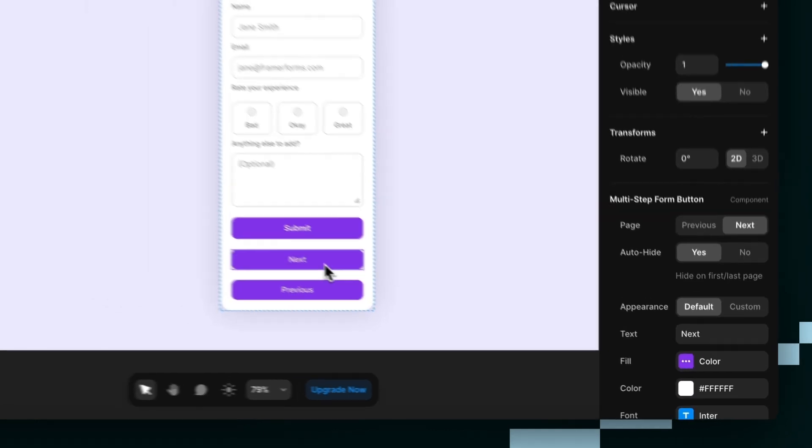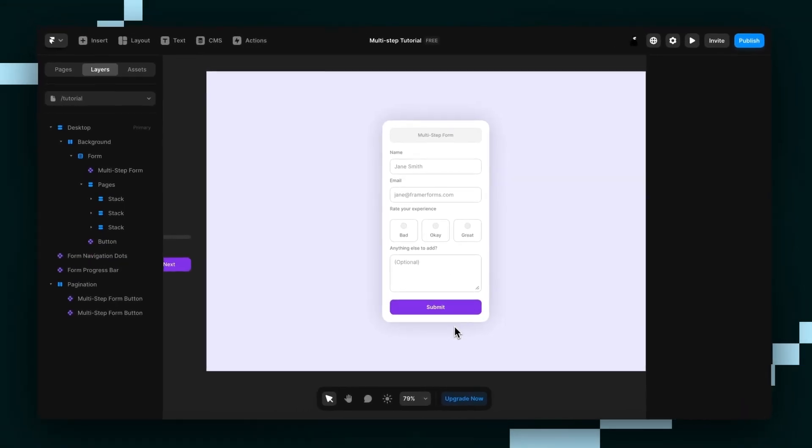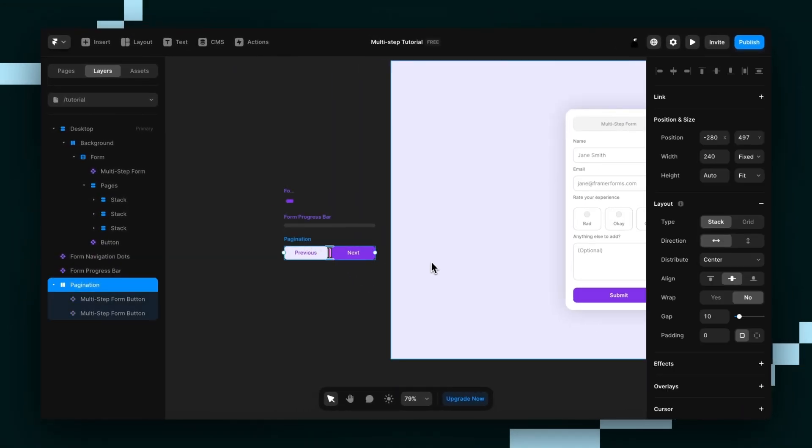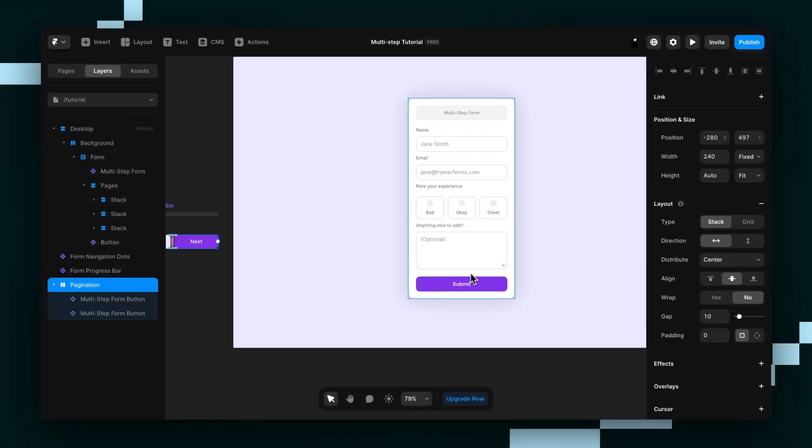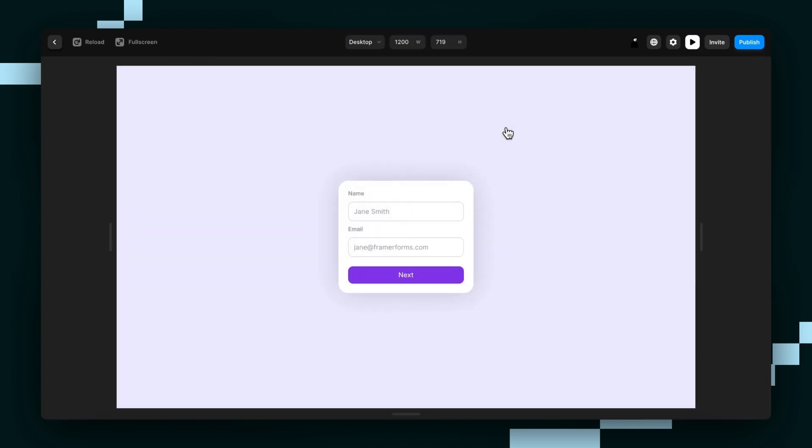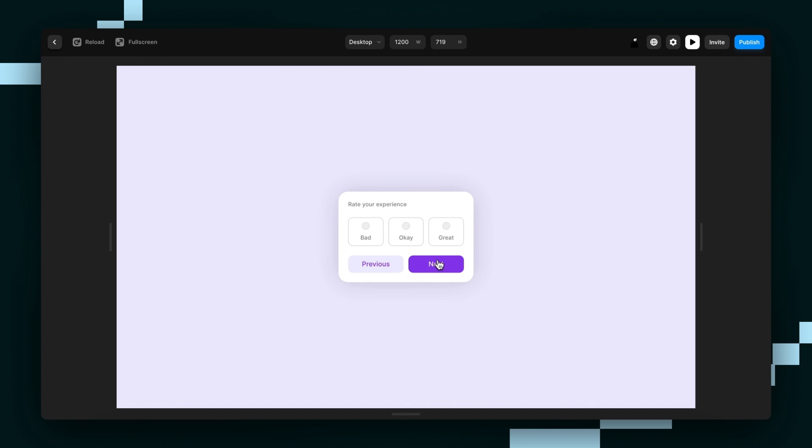Now I've already gone ahead and styled mine the way that I like. So I'm just going to paste it in below the submit button just like that. And if you preview the page, you now have a multi-step form.